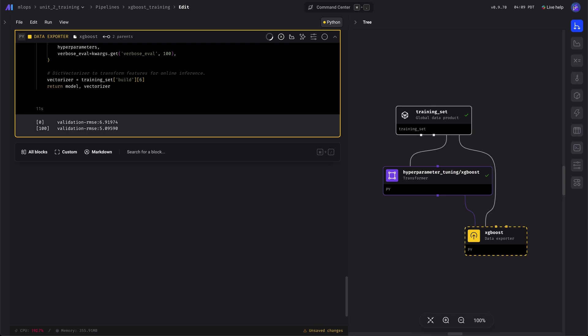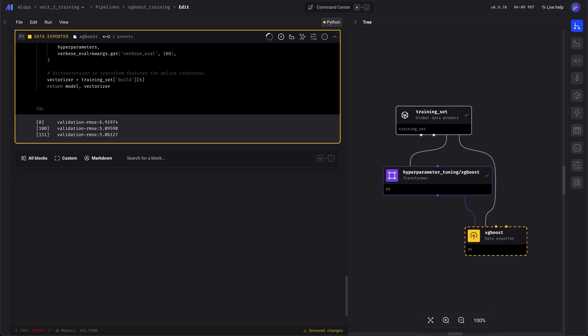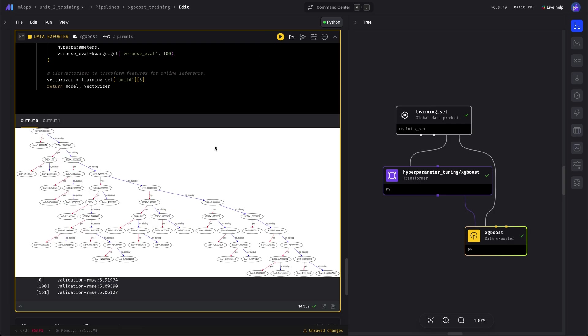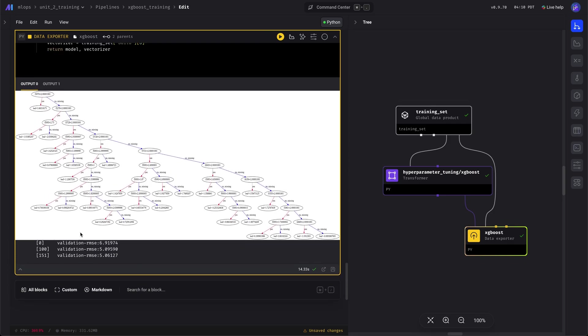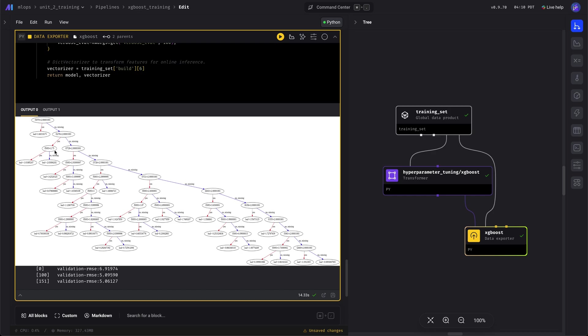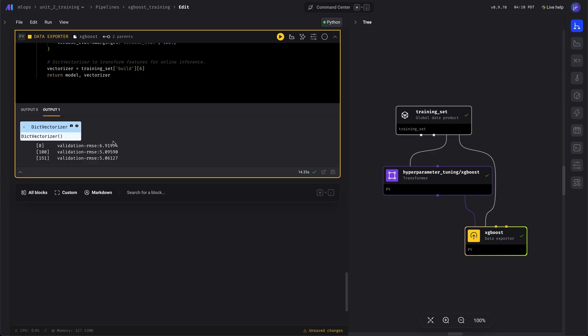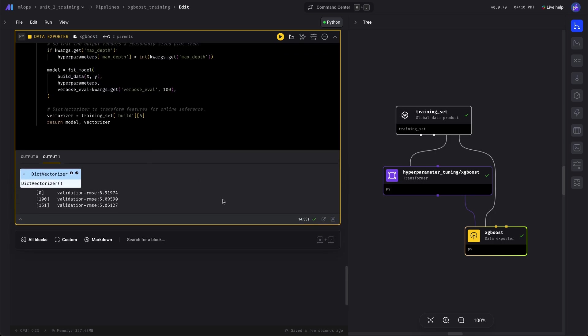Looks good. Training's going well. And here's the output. The model is serialized to disk. And here's a sample graph of one of the trees, one of the many trees created. And here's the data vectorizer that we use to encode the features.